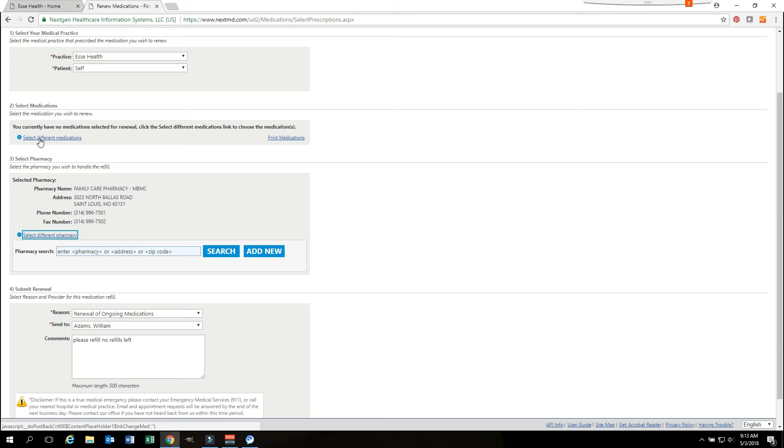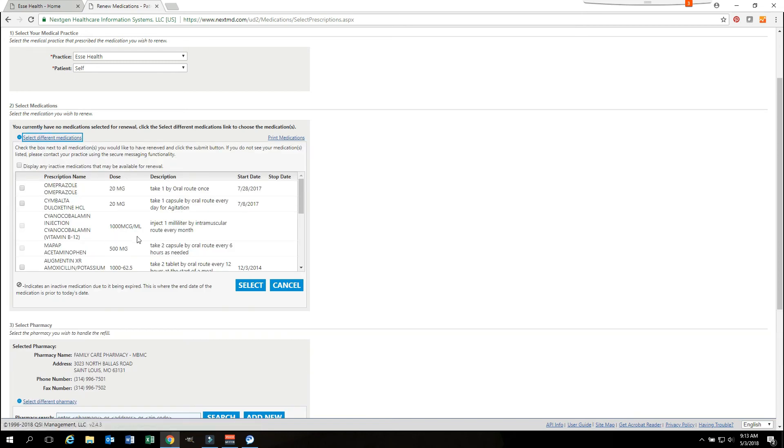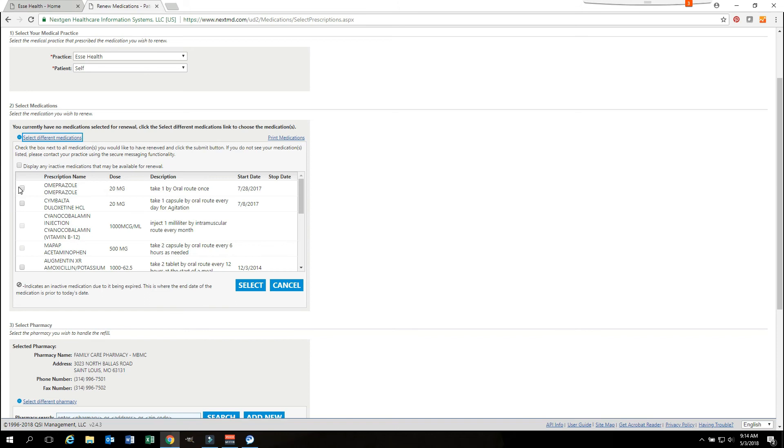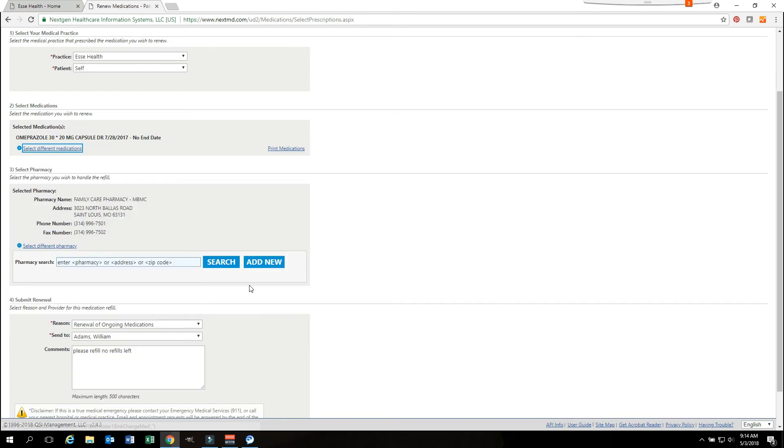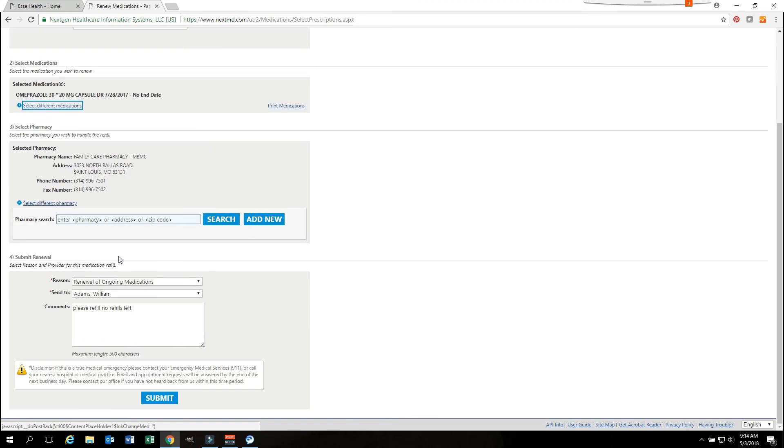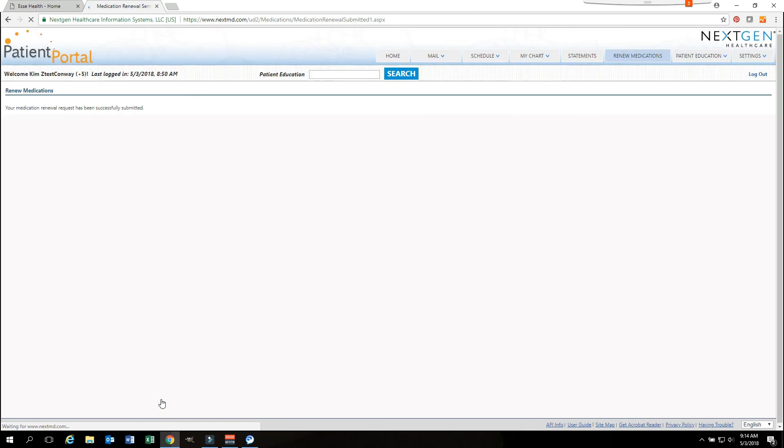You can also select the medication that you would like. If you click on the select different medication, it will give you a list of all your current medications. You will then click on the medication that you would like to renew and hit the select button. You can choose as many medications as you need by repeating that process. Once you have finished selecting medication, pharmacy, who your refill request needs to go to, you will hit the submit button and it will submit that request.